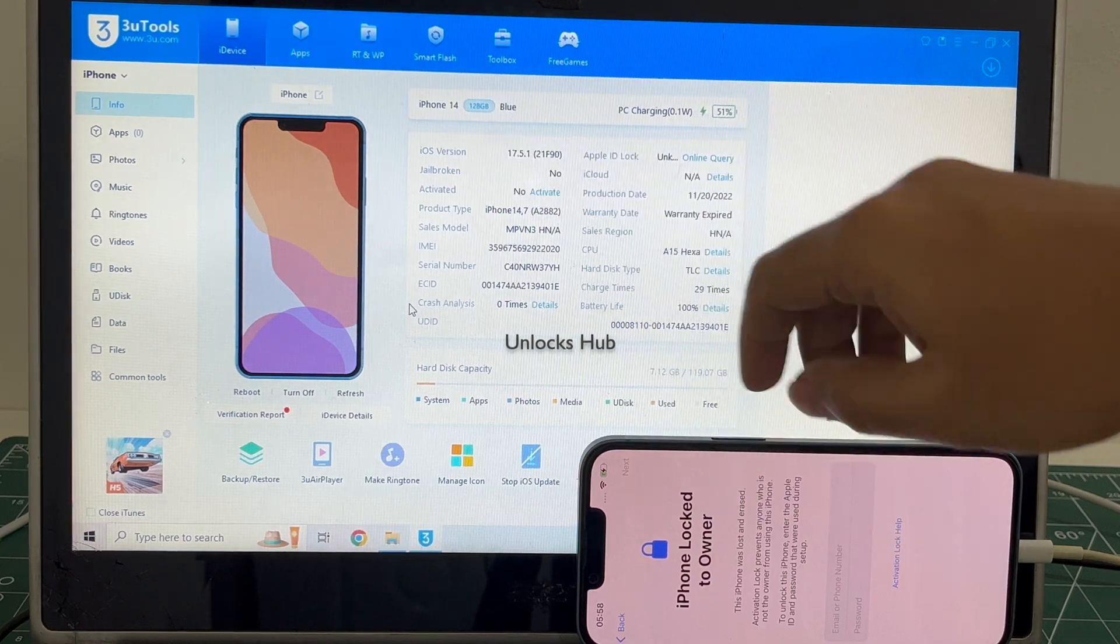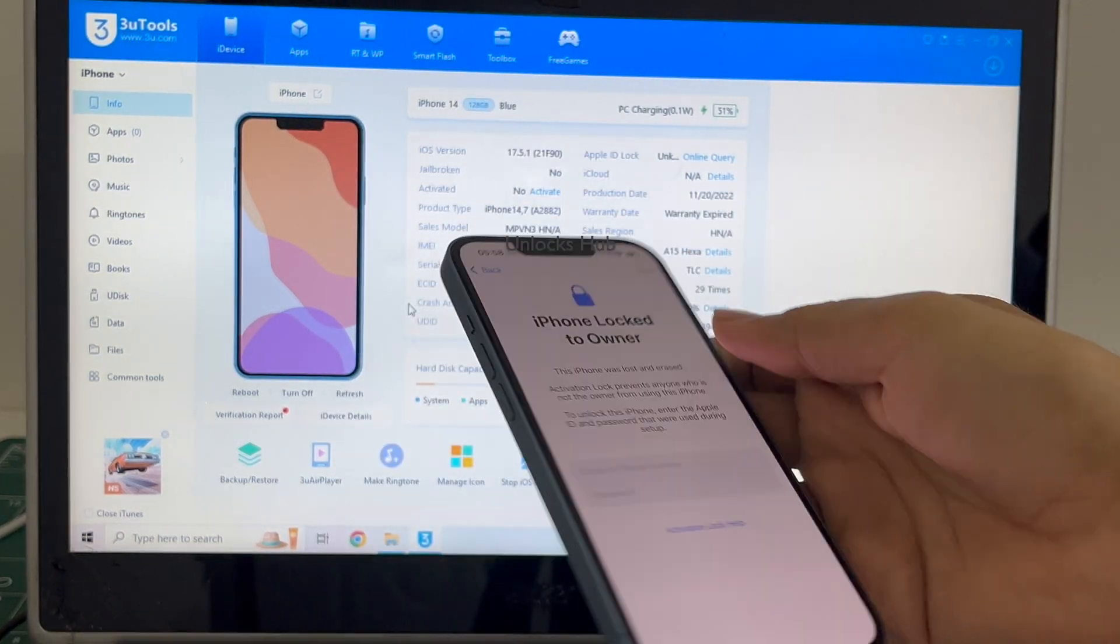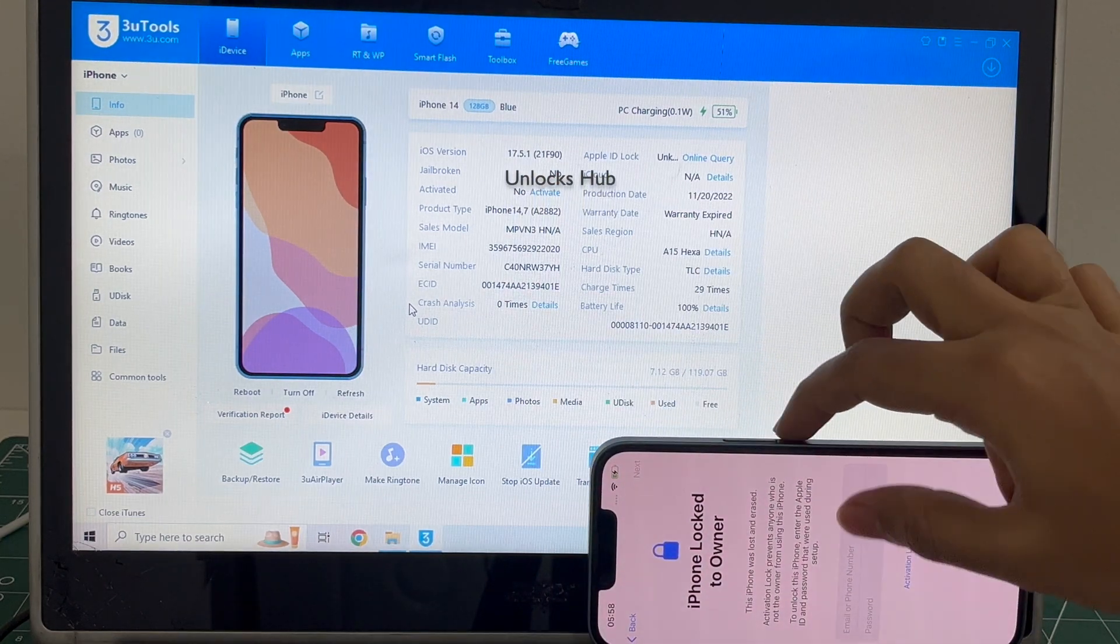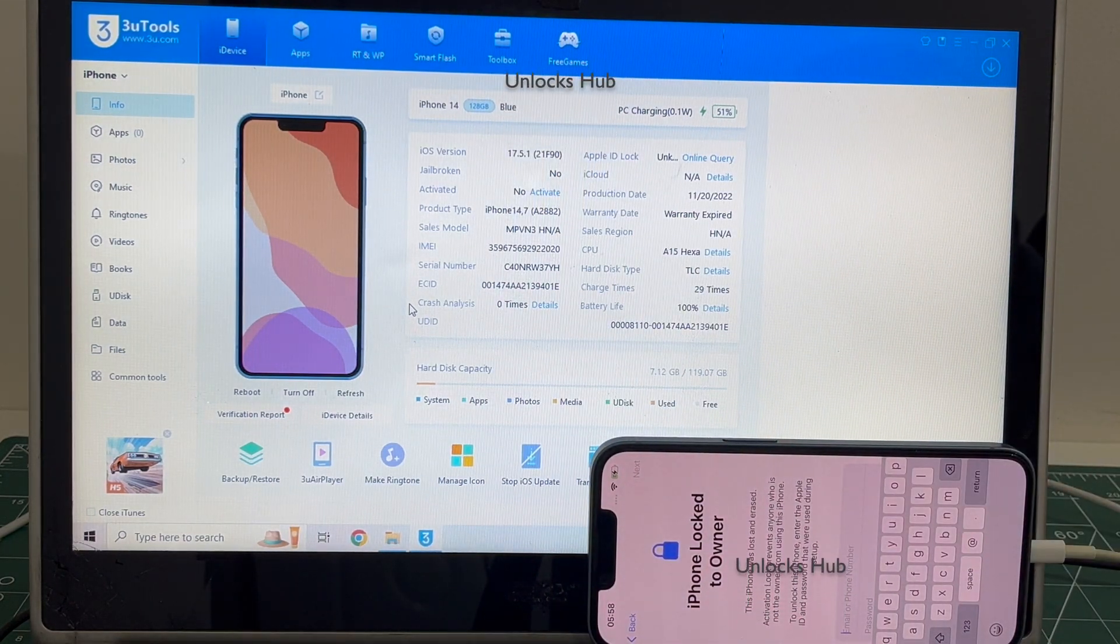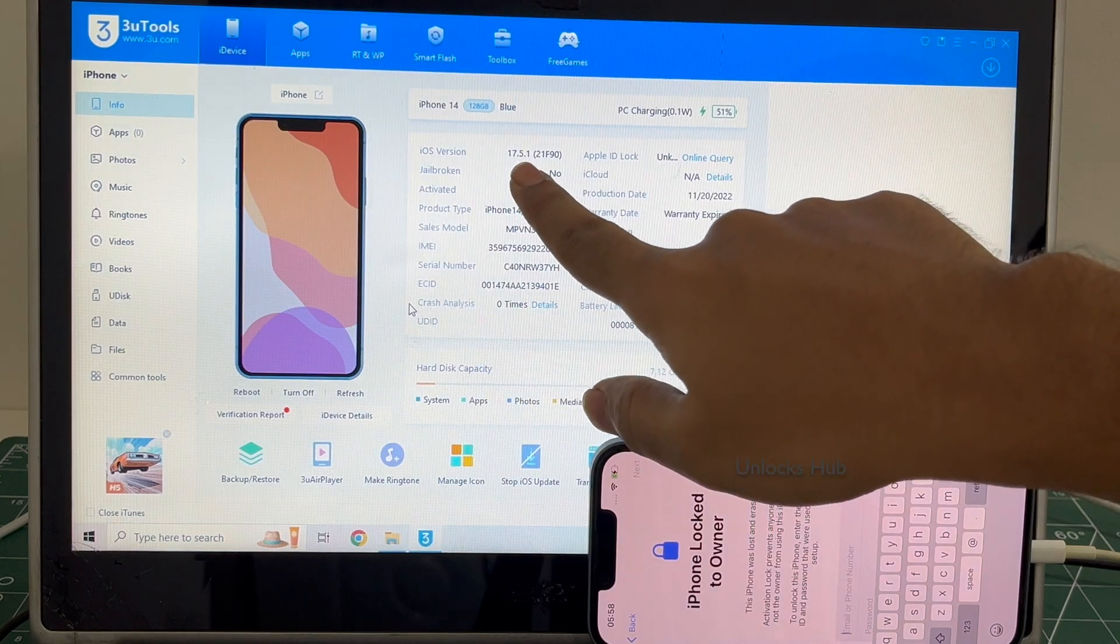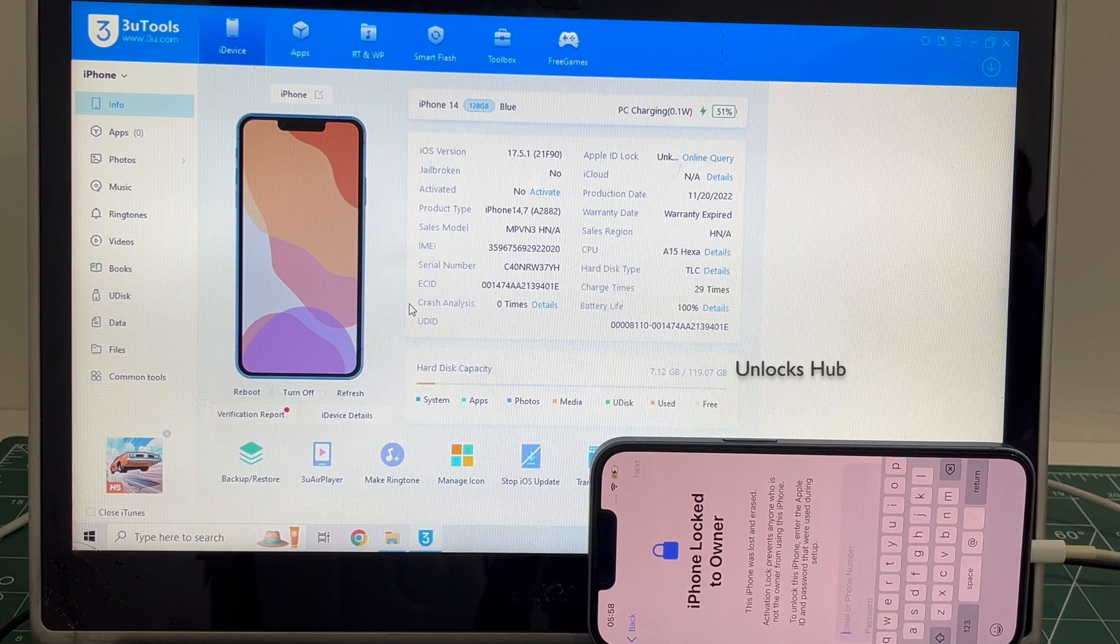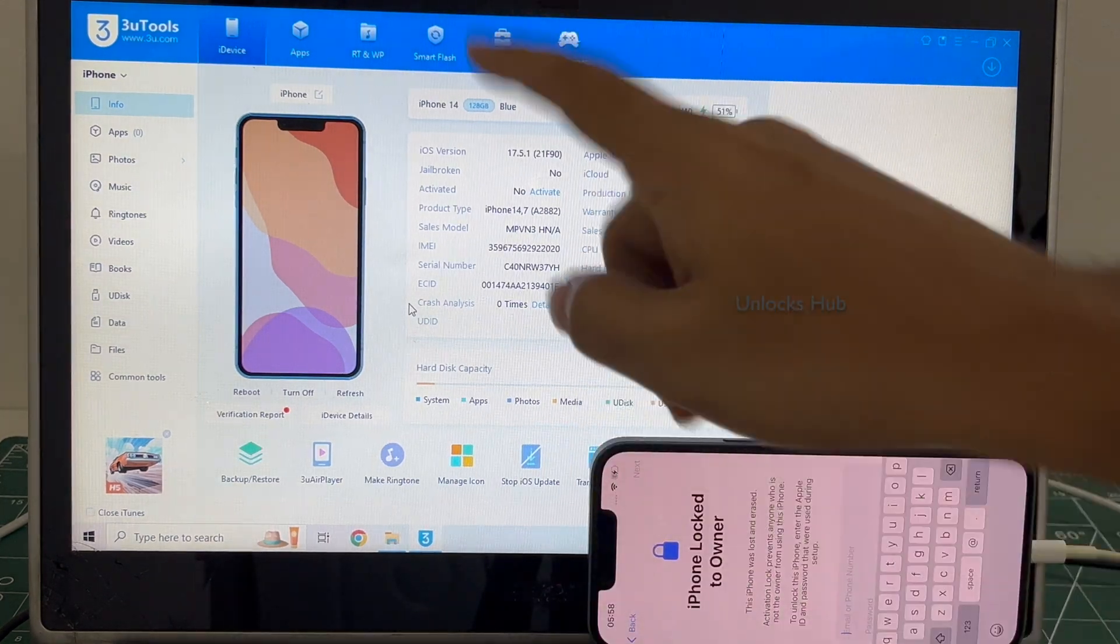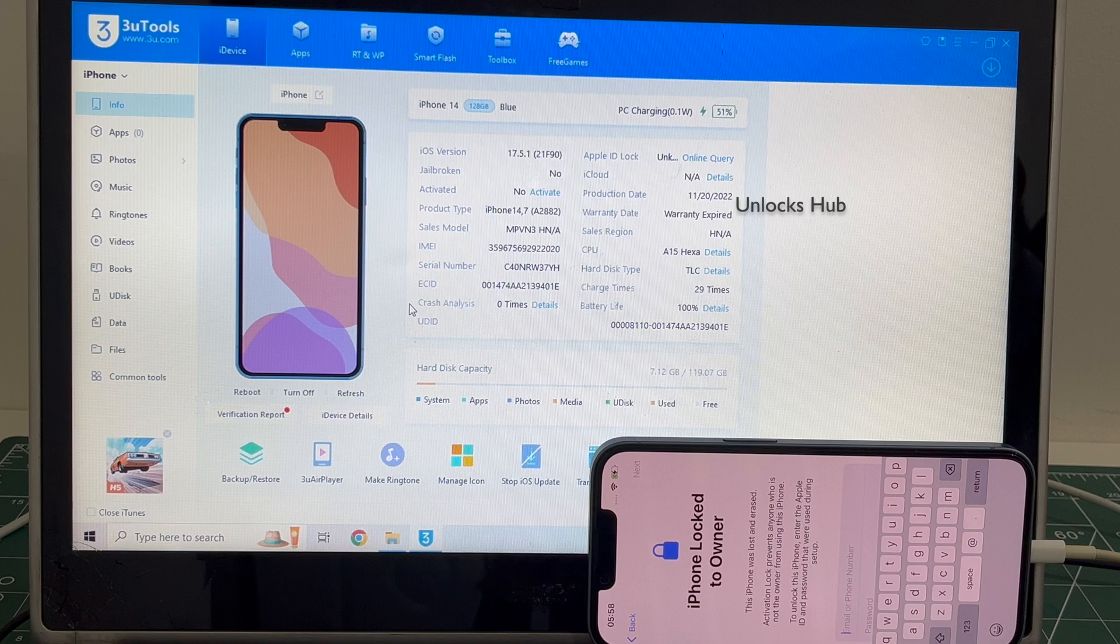This iPhone 14 is currently iCloud activation locked. This is a blue iPhone 14 and it is also currently in lost and erased mode. It is running on iOS 17.5.1. I'll be updating it to the latest iOS which is iOS 17.6. Watch the video until the end to find out how to remove this iPhone 14 from the iCloud lock.